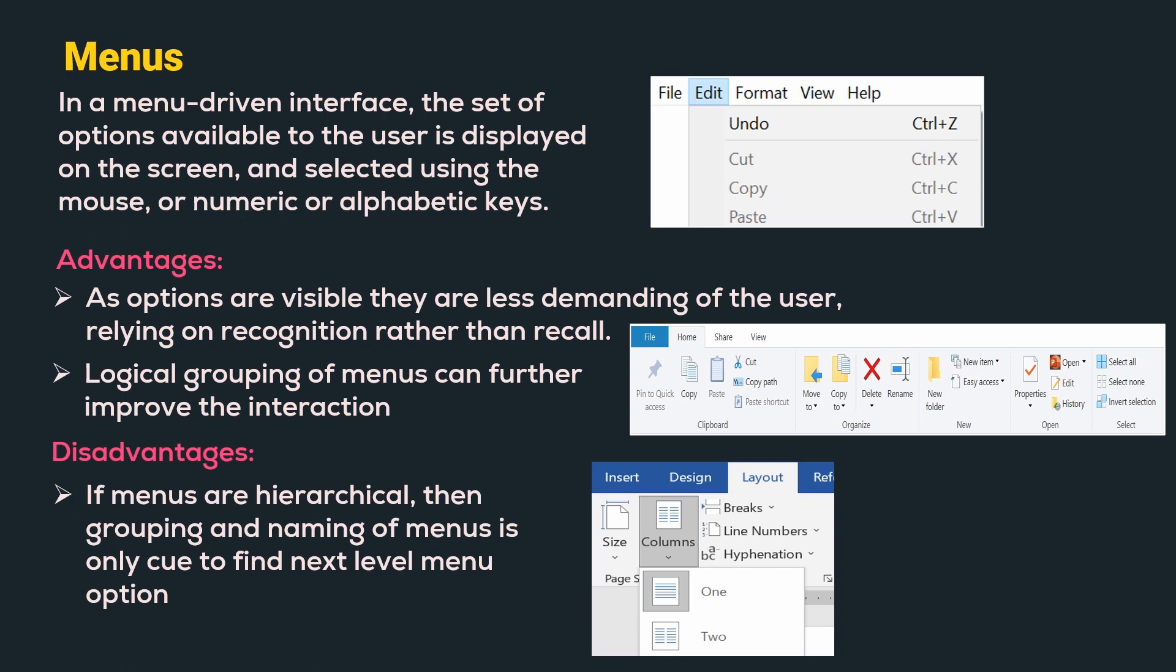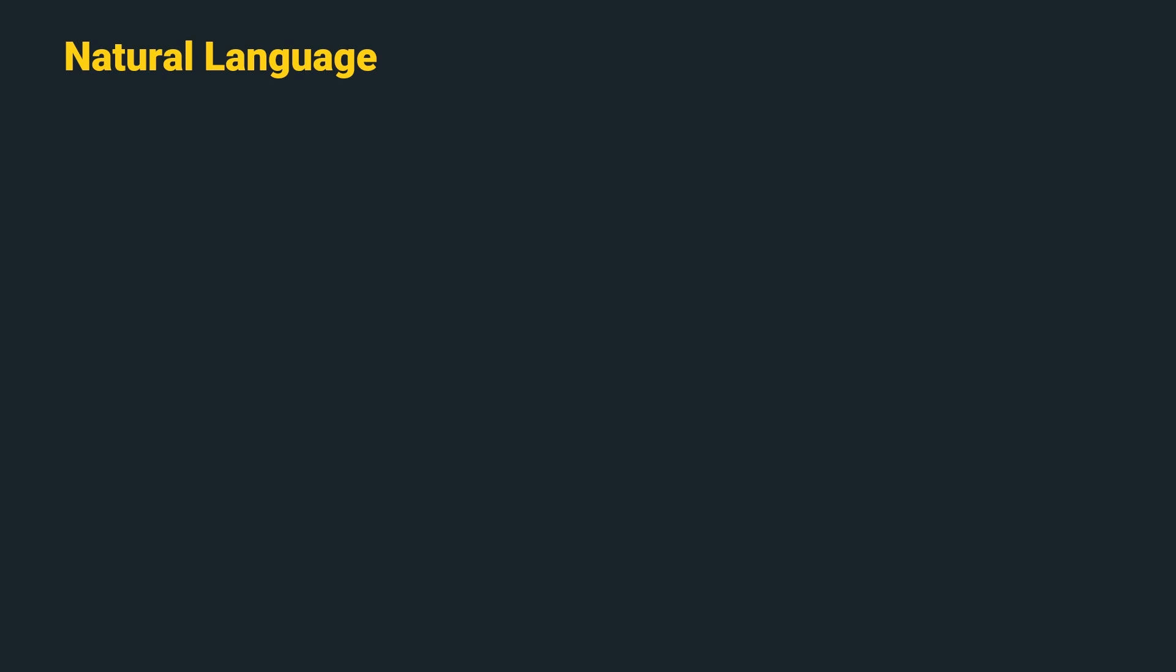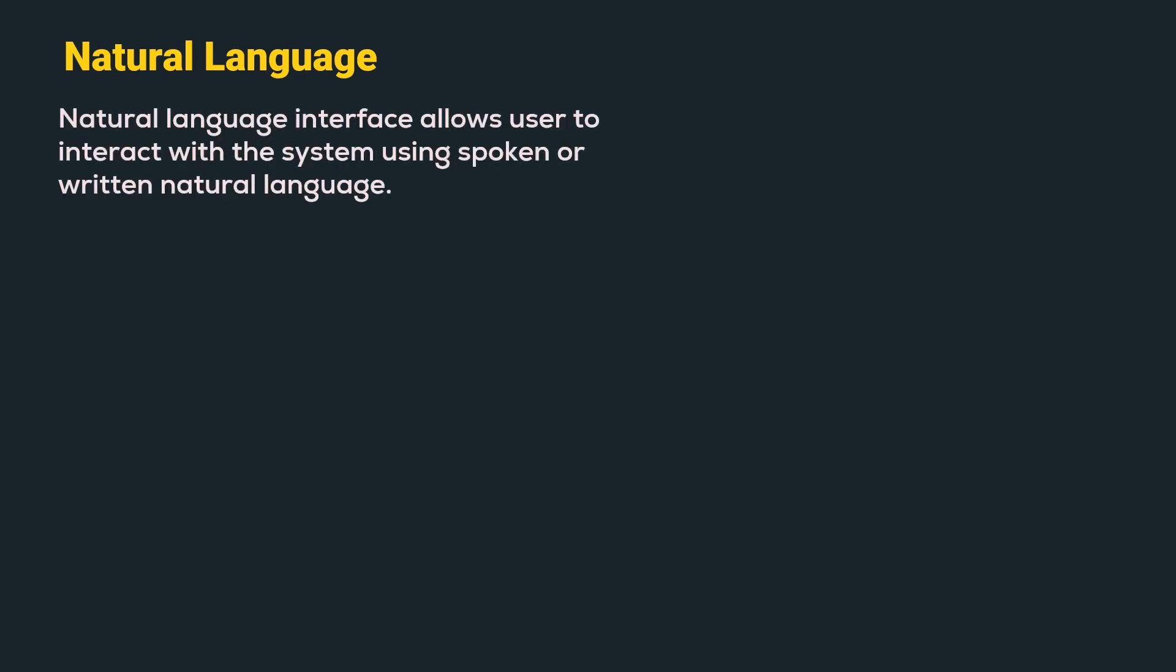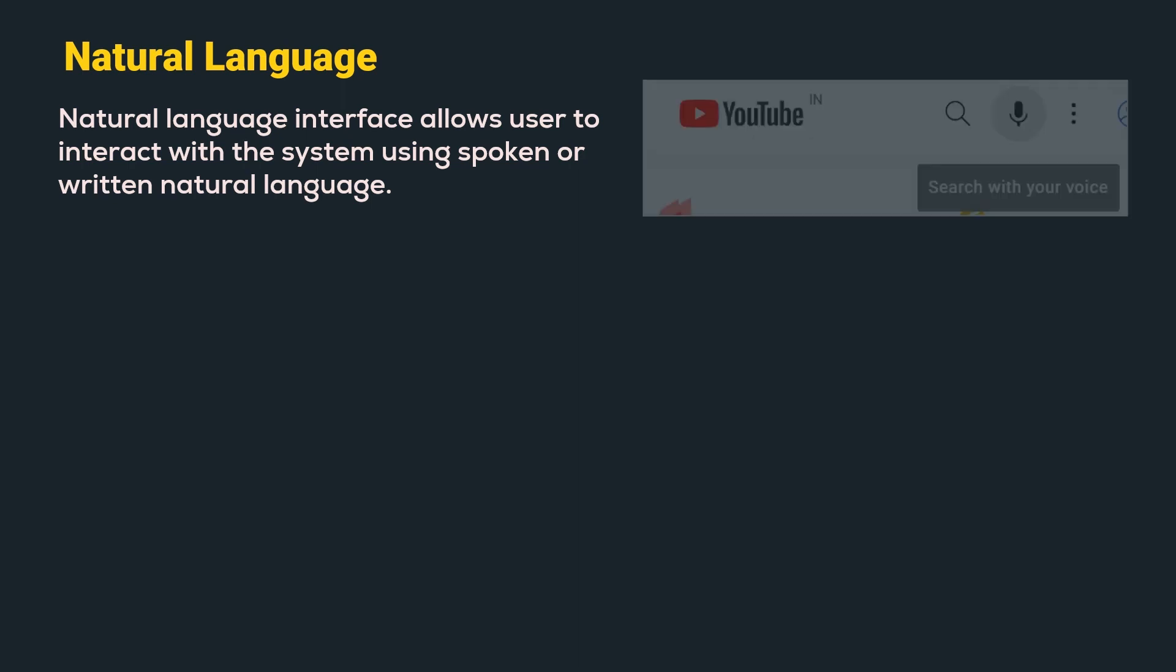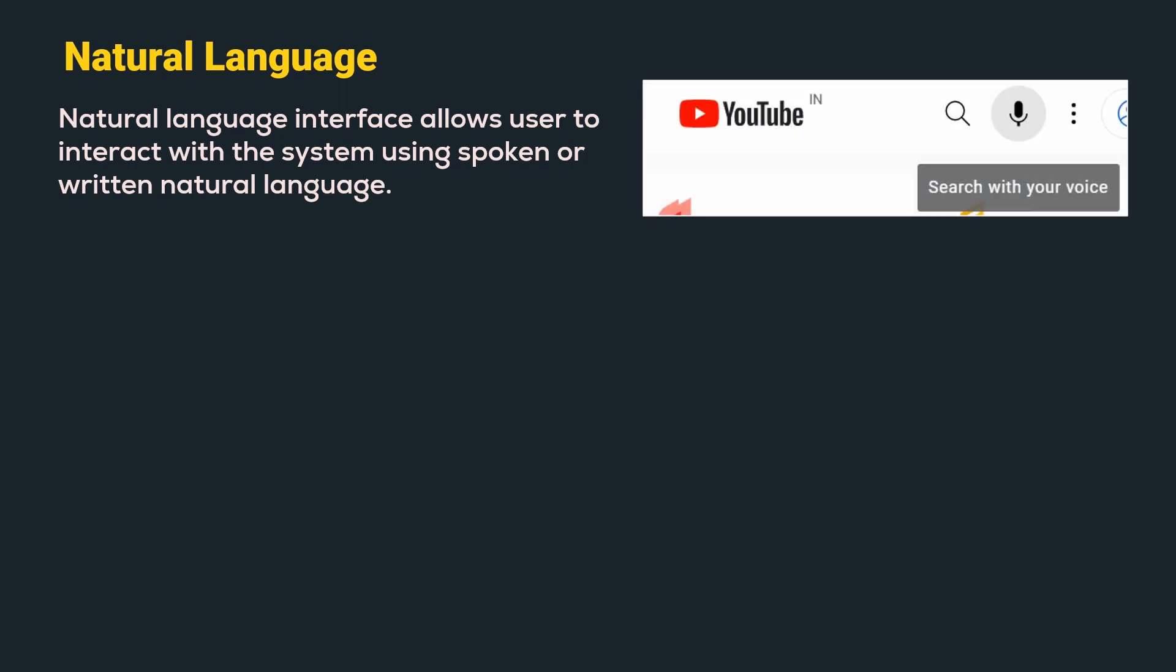The next interaction style is natural language. Natural language interface allows user to interact with the system using spoken or written natural language. For example, search box in YouTube allows us to enter a voice search. Let us understand few advantages and disadvantages.